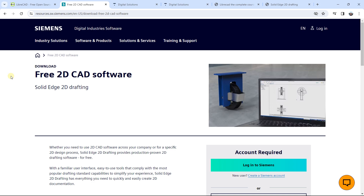If you need both the 3D and 2D parts, you just download Solid Edge and have access to the free version, which gives you both the 2D and 3D parts. But if you want to focus only on 2D drawing and don't need 3D modeling, you can directly download the free Solid Edge 2D Drafting software, which gives you only access to the 2D drafting part.